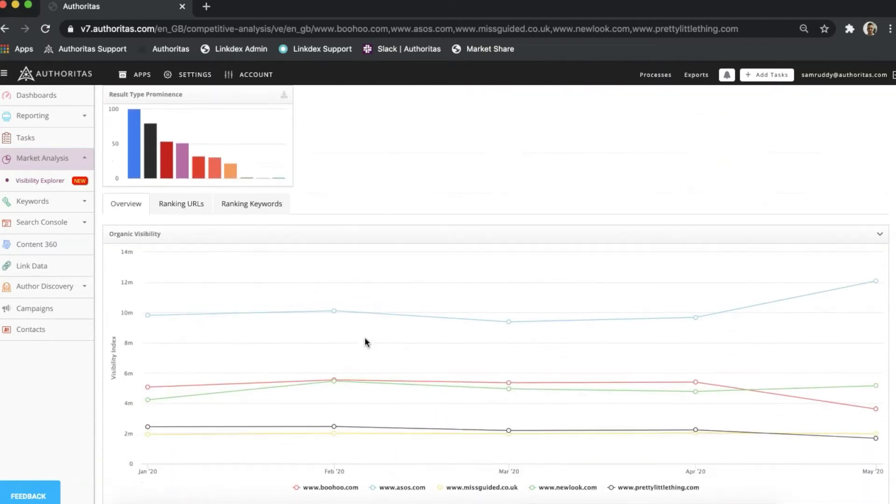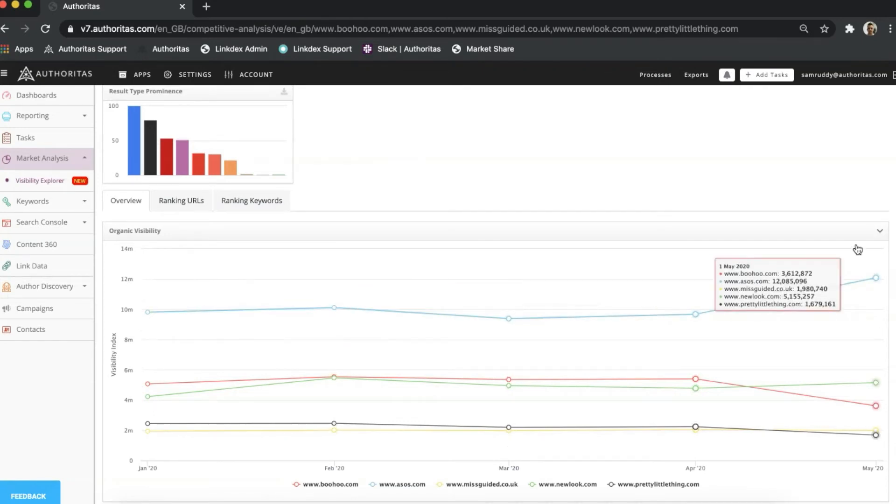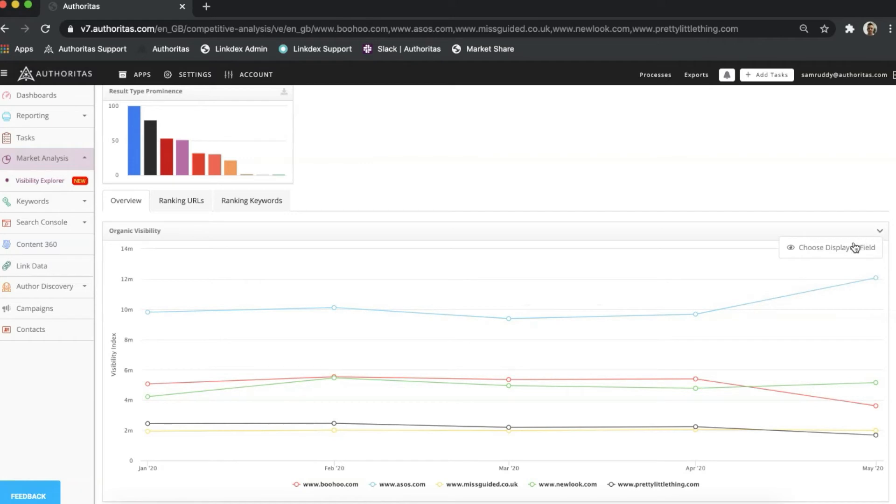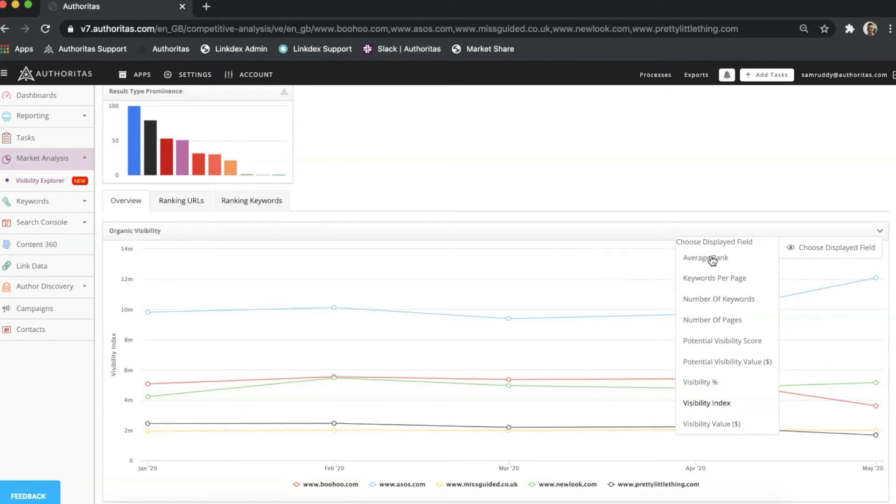Scrolling down, I can see a line graph. This is preset to show a visibility index over the last six months, but by clicking on the arrow in the top right, I can choose between a number of other visualizations. To make things easier, all of these charts are self-explanatory, with views into average rank over time, your potential uplift to visibility, and the value of your organic traffic.